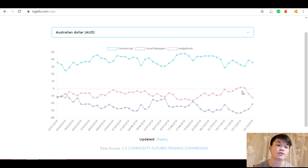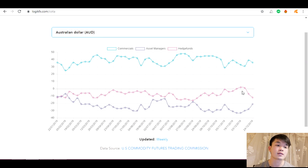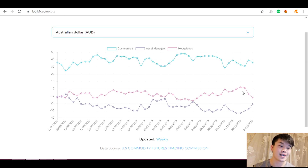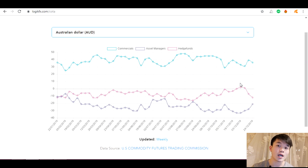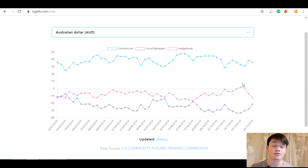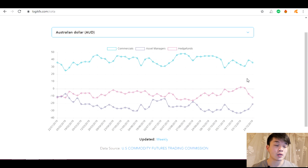When you get stopped out repeatedly you end up blaming the market, the brokers, stop hunters — but essentially you're missing a key step: analyzing market sentiment on a larger fundamental scale. You don't want to analyze what retail traders are doing because all they're doing is losing. Check any broker statistics — at least 50 to 70 percent of traders are losing because they don't have a systematic process and they're not looking at things like the COT, which shows you exactly what the hedge funds are doing.